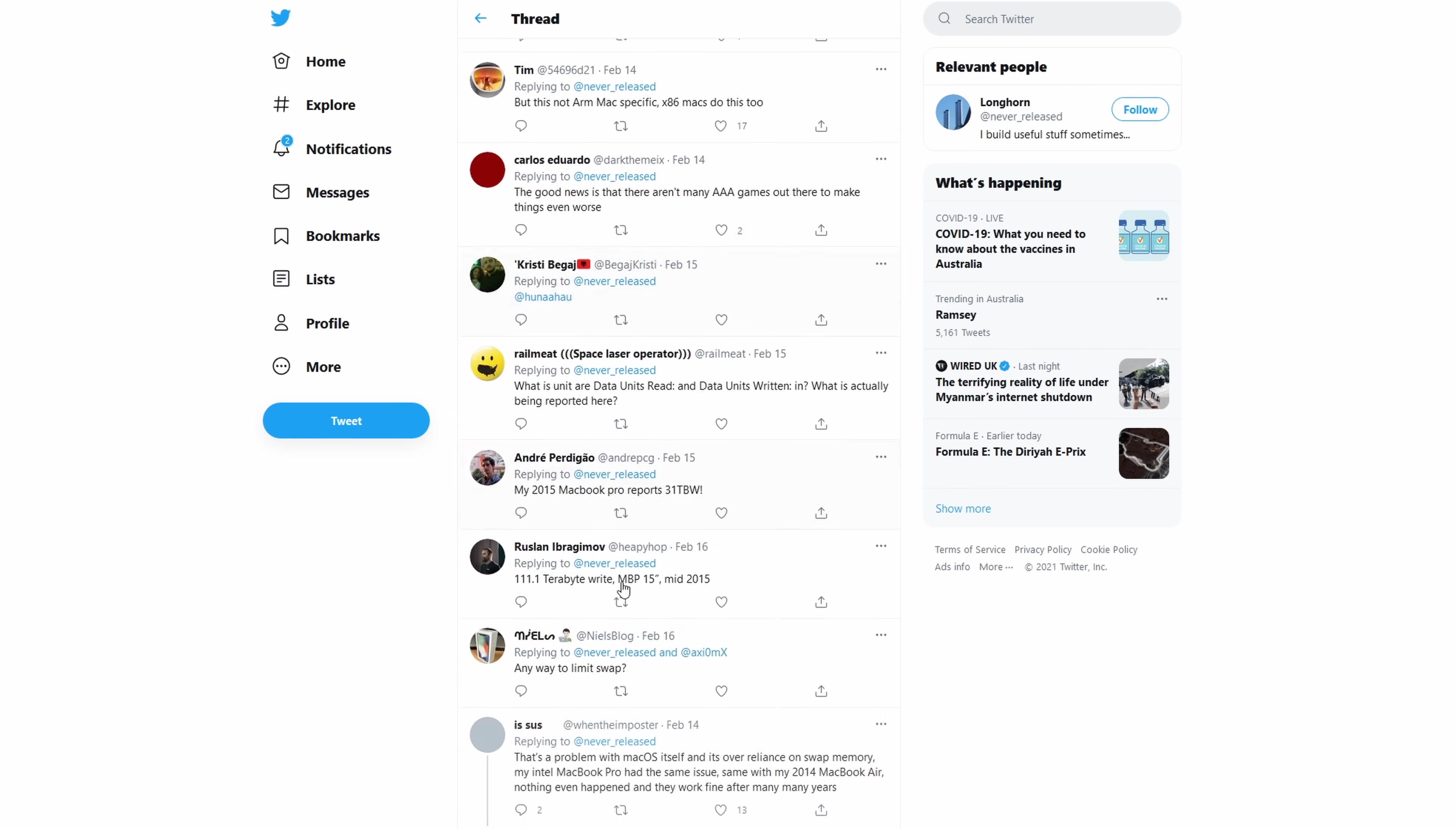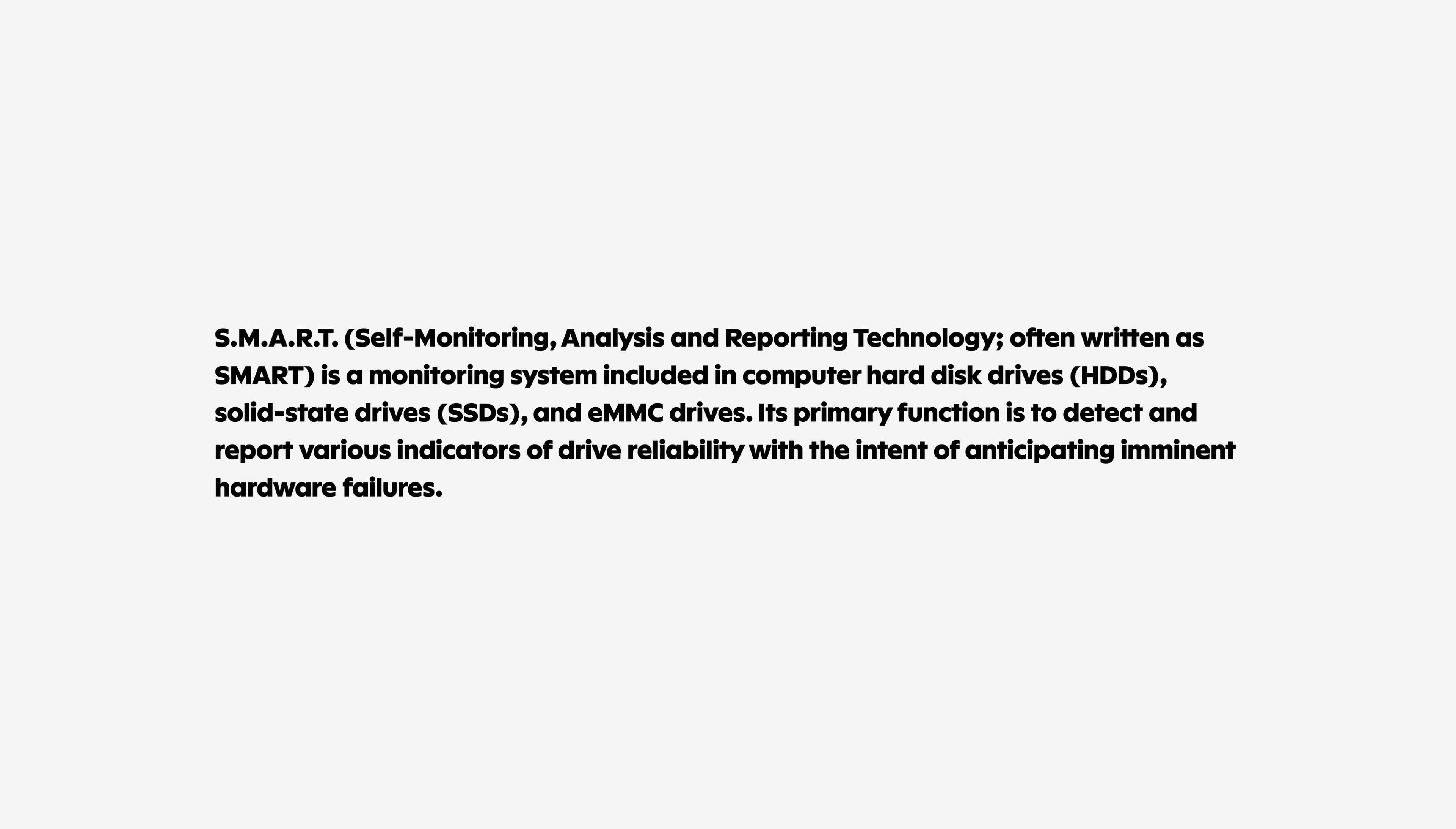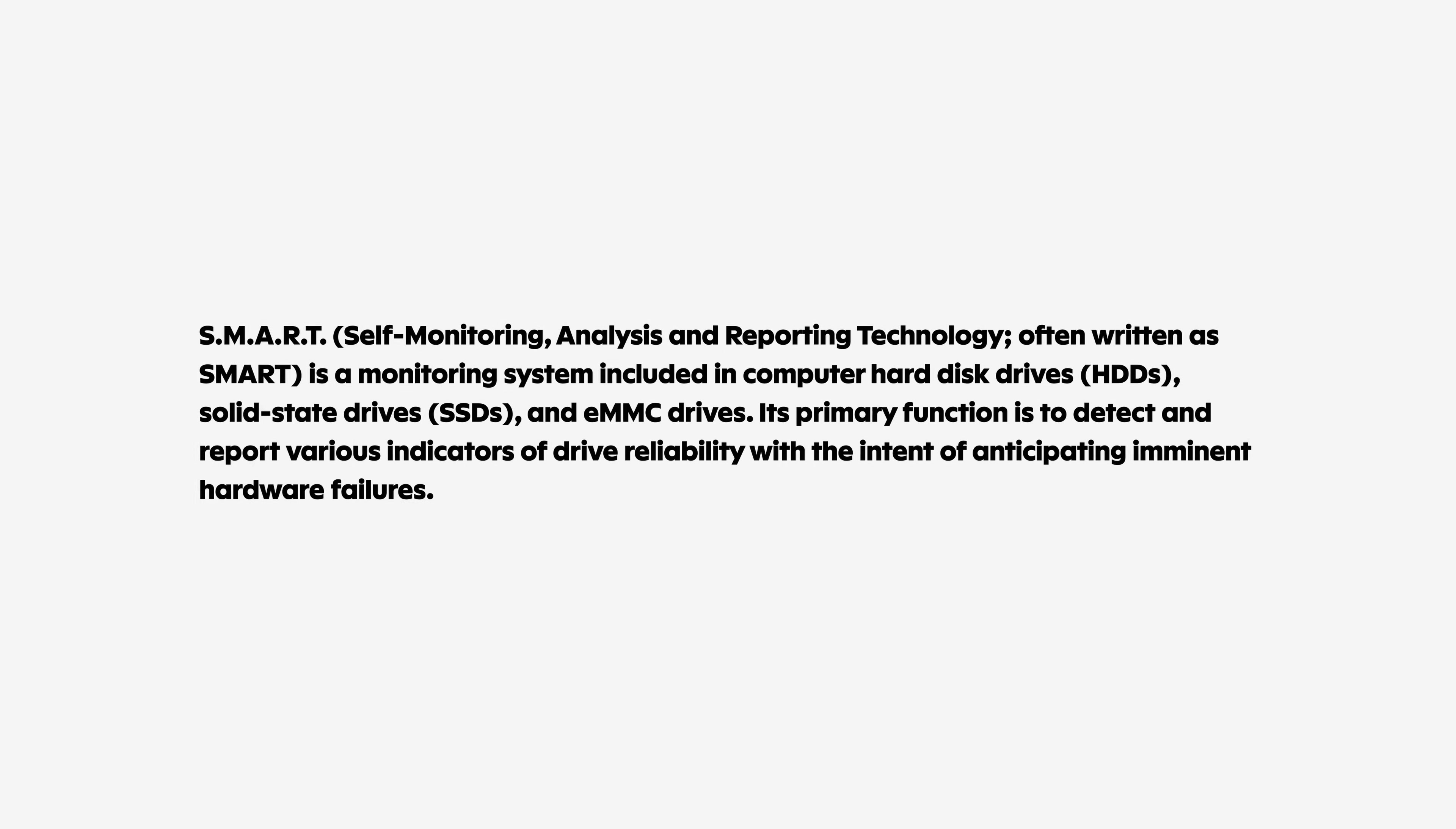This amount of elevated swap usage and data units being written to the SSD compared to normal expectations seems odd, but there may be a few things that can explain it. Firstly, there's no guarantee that the data we're seeing is actually accurate. The smart reporting tools being used to measure SSD usage are third-party tools and not officially supported or endorsed by Apple.